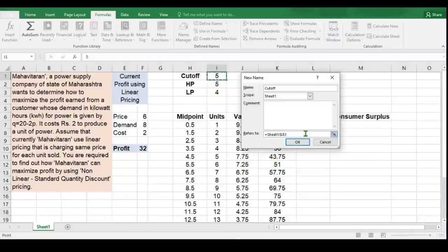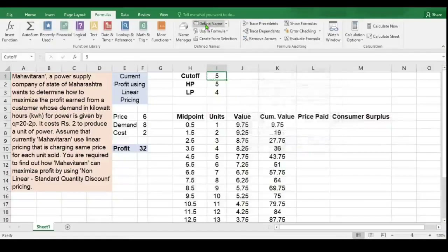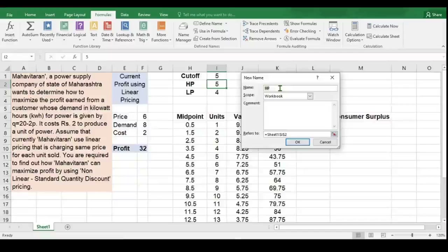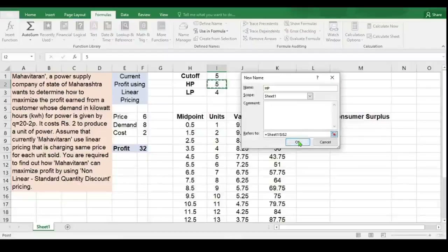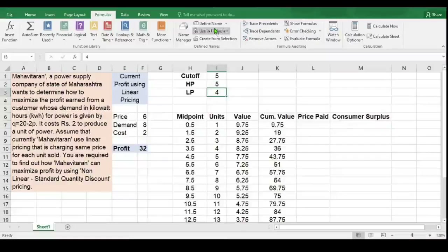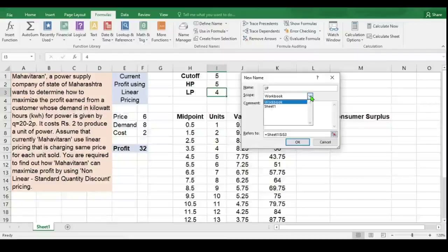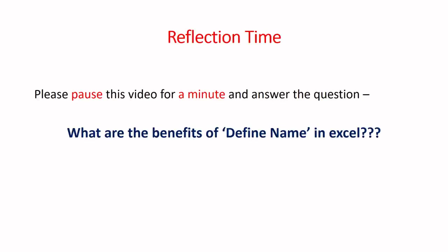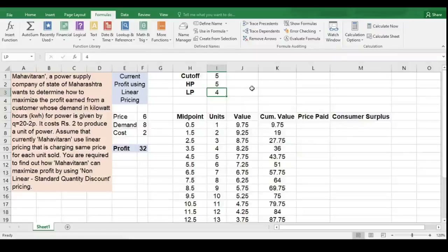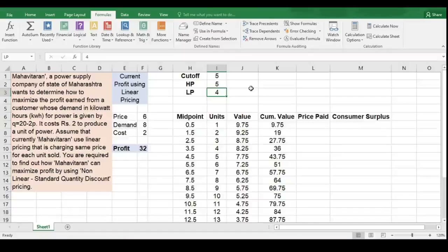The reference is already set to I1. Click OK. Now select the next cell I2, and once again click Define Name. It has taken the name 'HP' because that text is in the adjacent cell. Scope: Sheet 1. Click OK. Do the same for Low Price — select I3, Define Name 'LP', scope Sheet 1, click OK. Define Name is a very handy and useful feature in Excel. These names can be used in formulas and help you understand them easily.